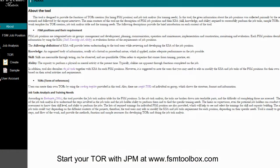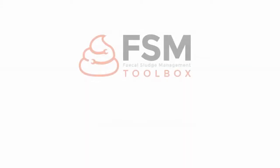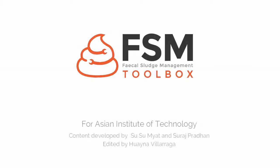Start your TOR with JPM at www.fsmtoolbox.com.